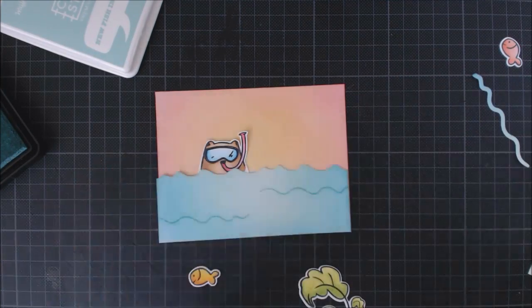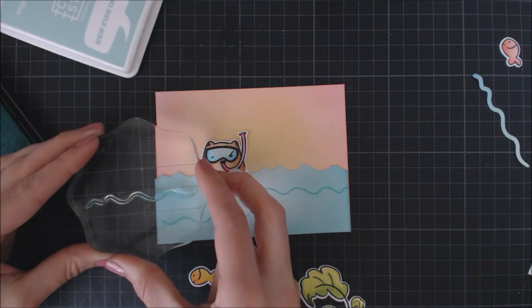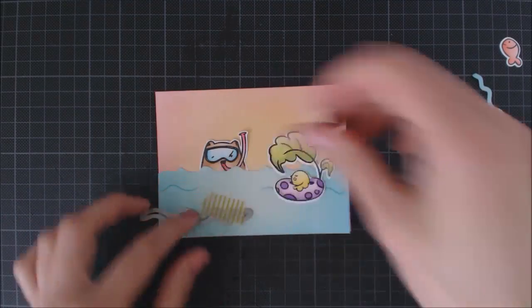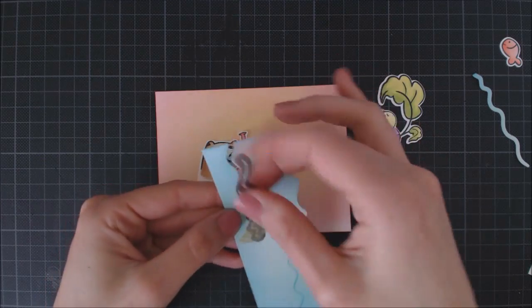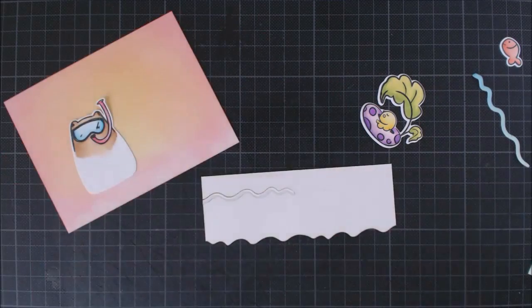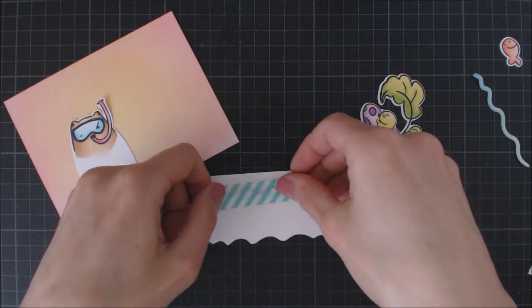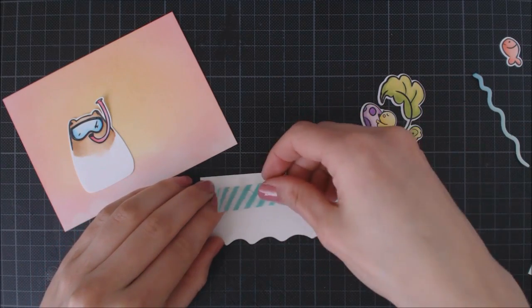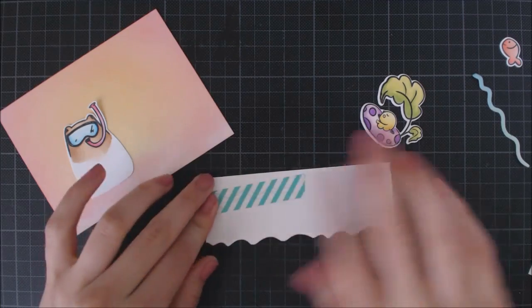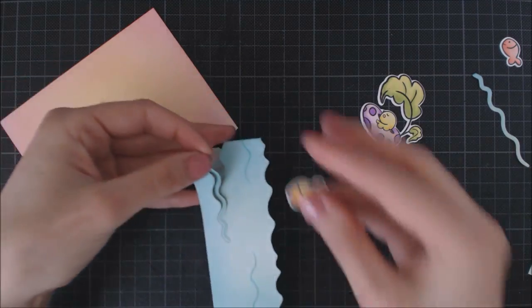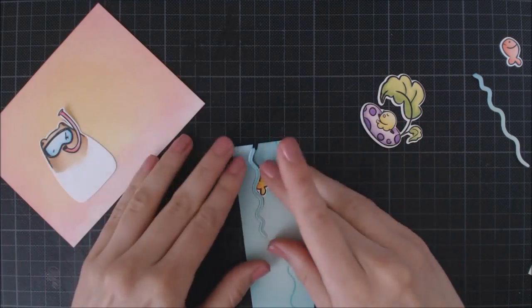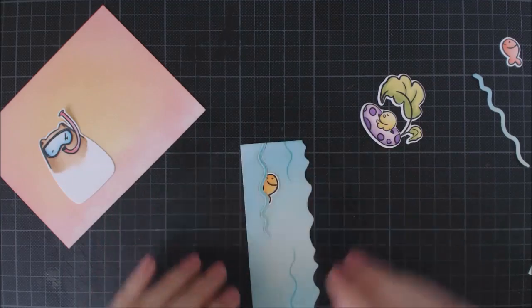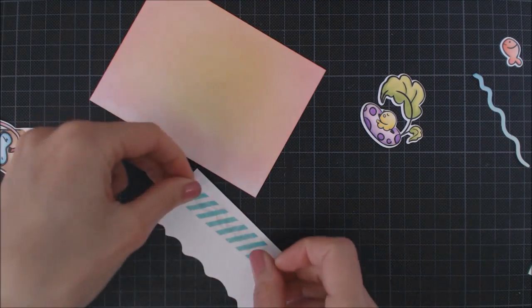I'm going to use the wavy die again and die cut one of the stamped waves. I'm keeping the wavy in place with some washi tape on the back of the panel, and I'm using this cut to insert my little fish so it seems that he is peeking out of the water. I decided not to do the same with the bird on the float, but you can try it as well.